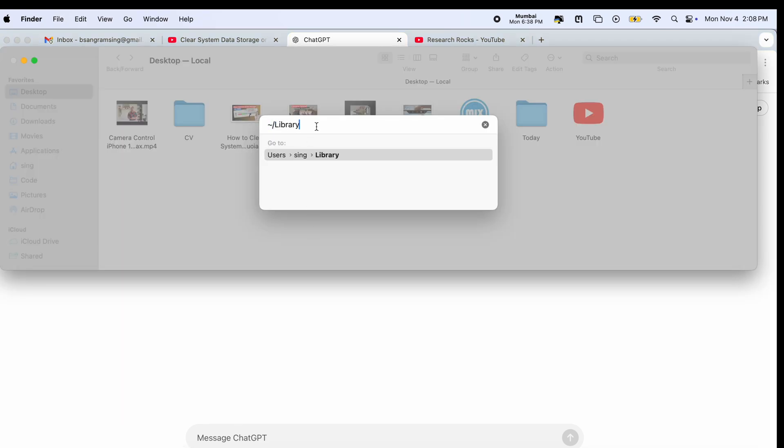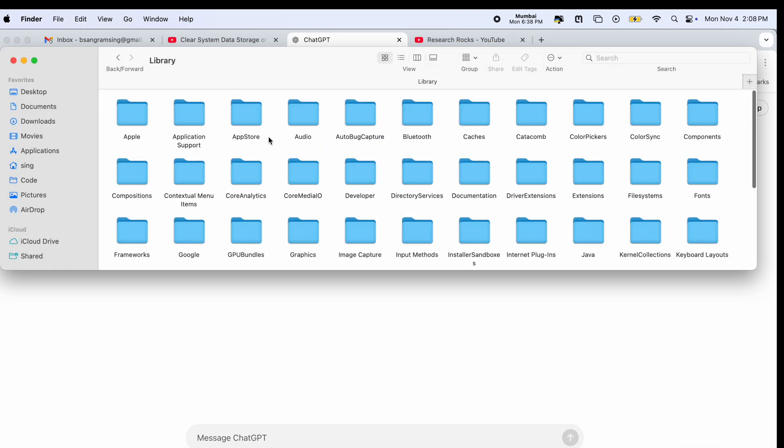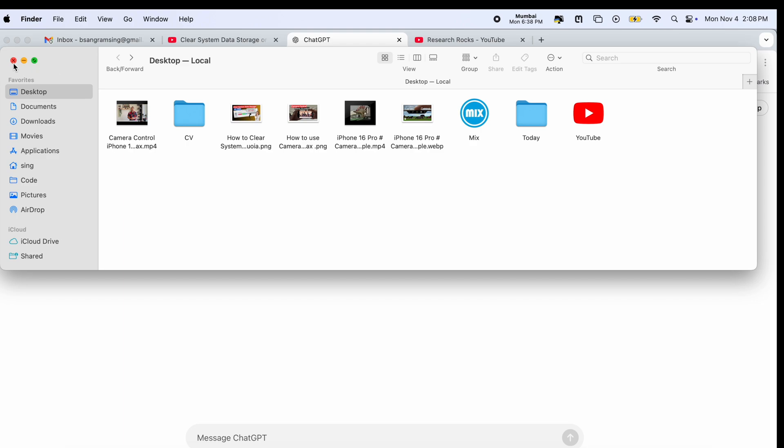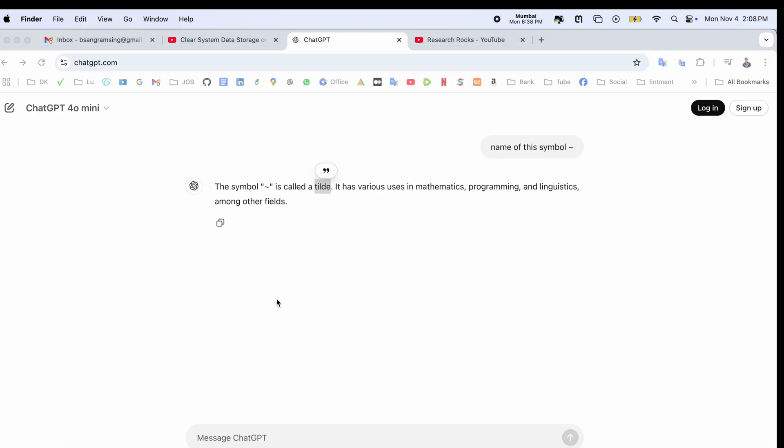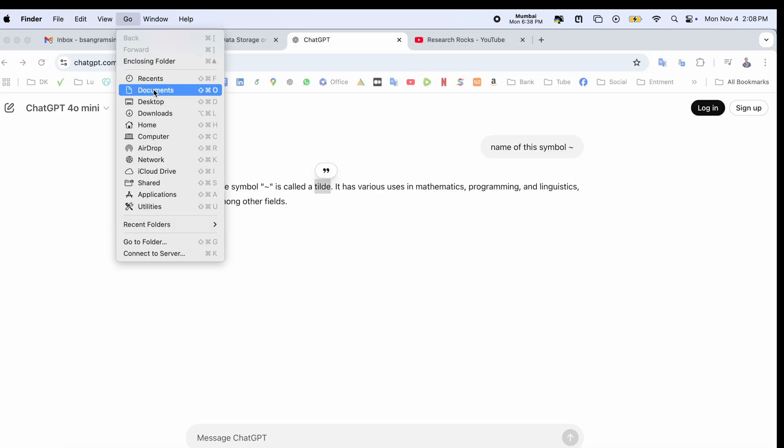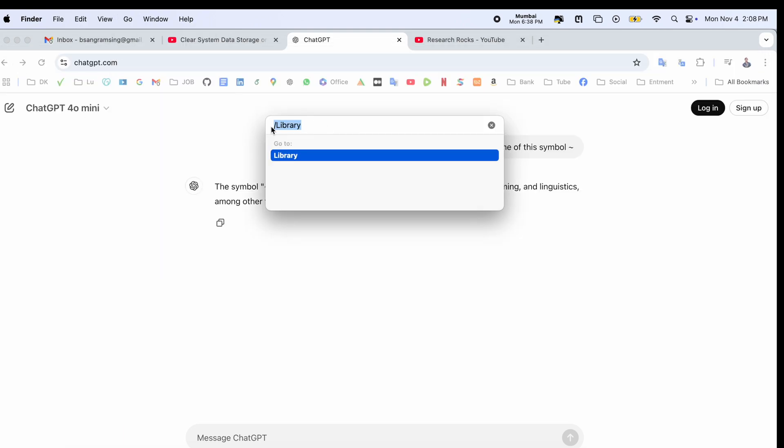Then slash library. If you are not using this one and enter the library, different libraries will open here. But you need to always click Go, then Folder, and you need to add here the tilde slash library and then enter.